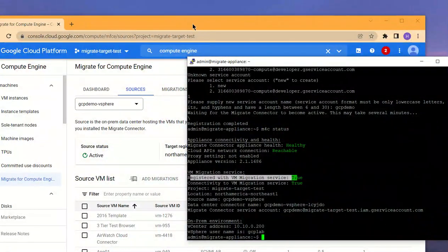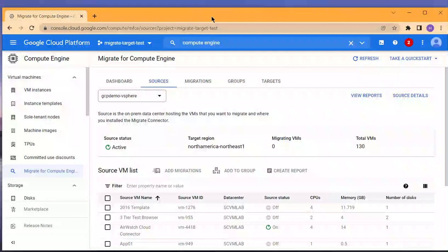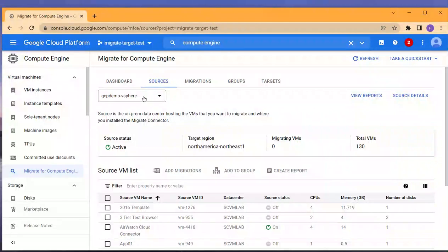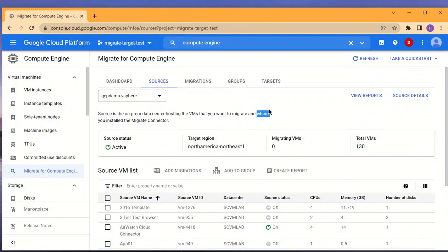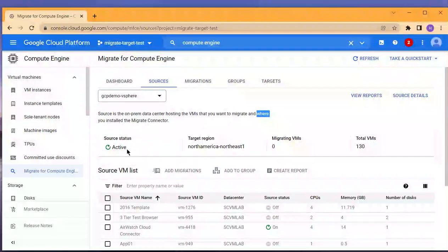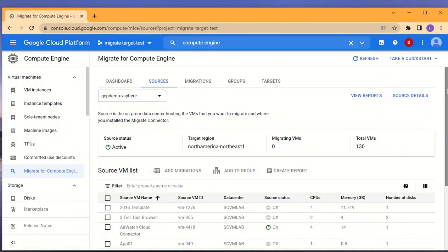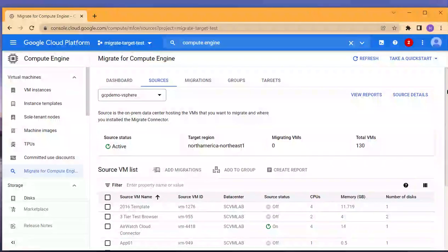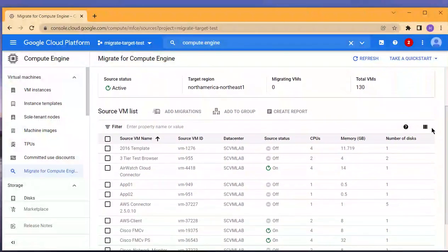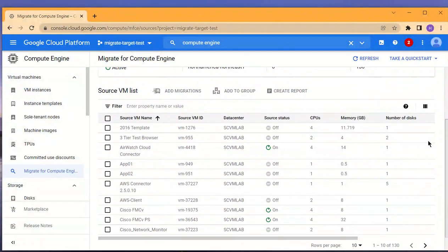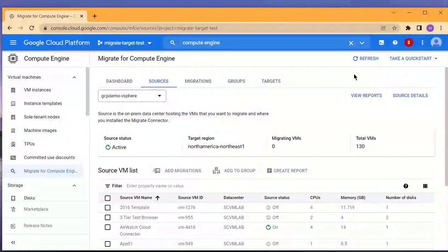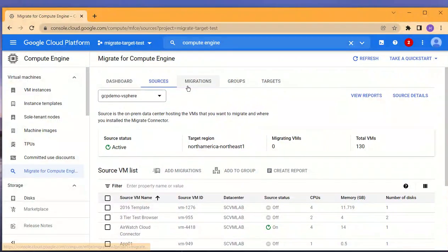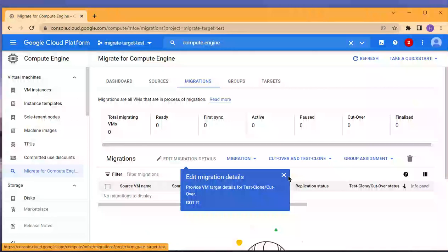If I switch to the GCP console, we can see the source of the vSphere environment, and we can also see the source status is marked as active. We have successfully discovered the inventory of the environment, and now we can actually replicate and initiate migrations based on the inventory.